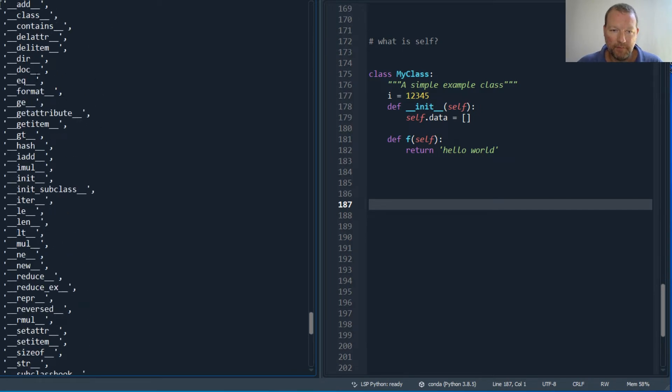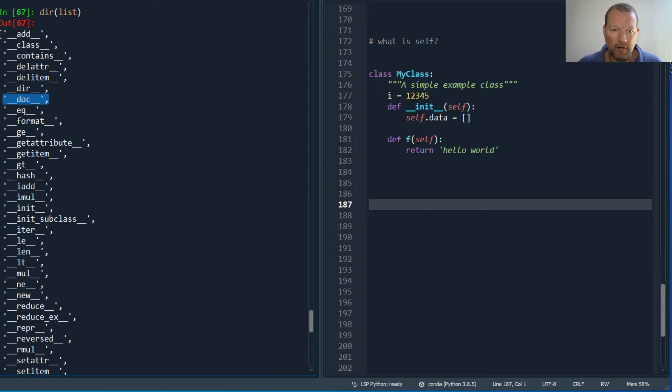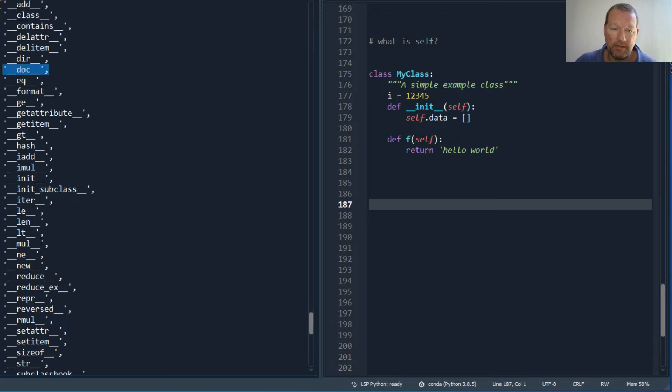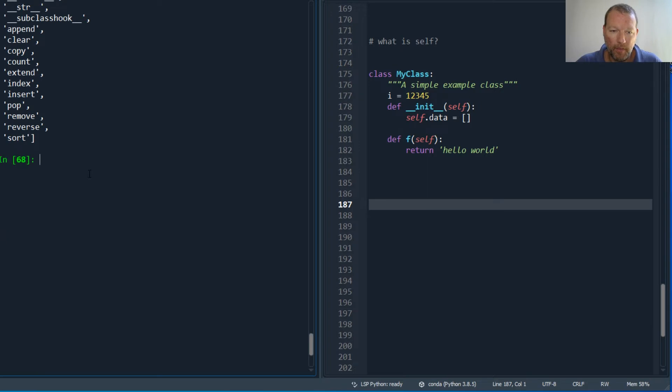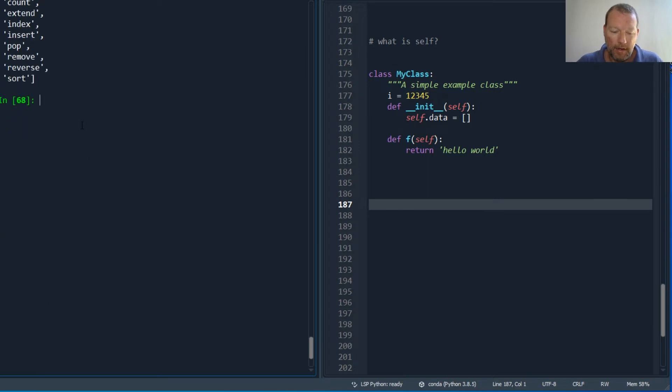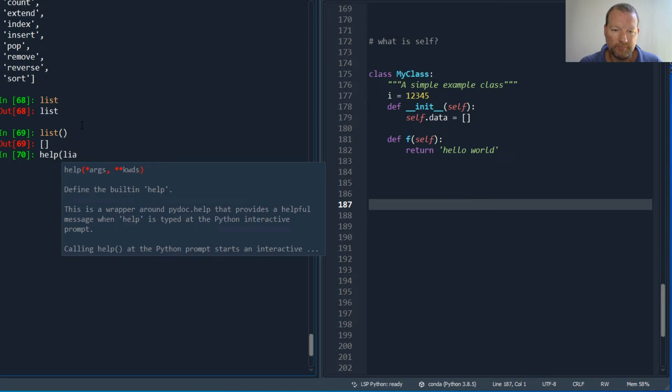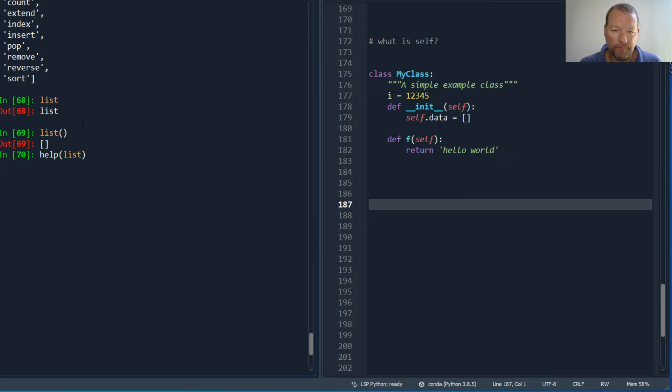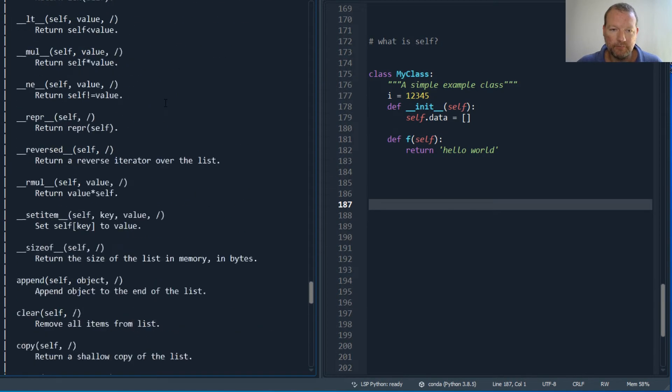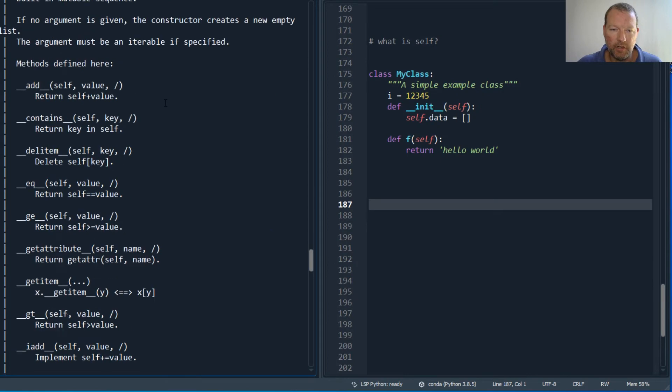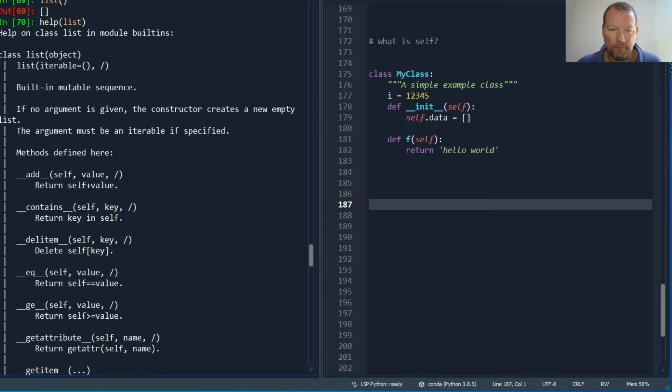We're going to touch on this in just a second. Here are all the underscore methods, the magic methods, and then here are the other methods. This is list, that is an empty list, and this is an instance. Look at all these selfs, right?